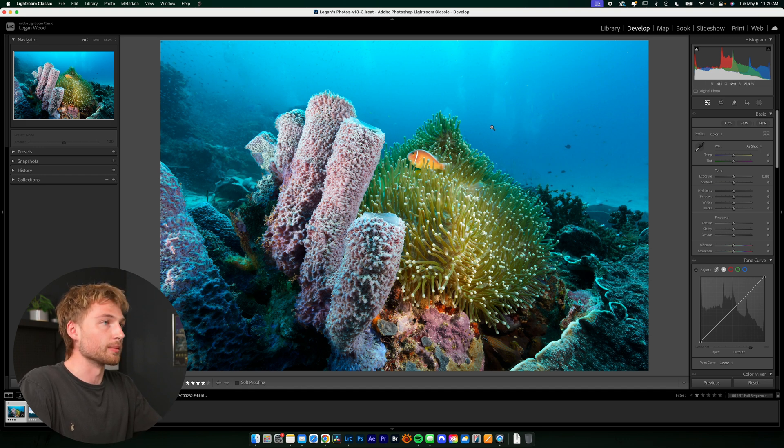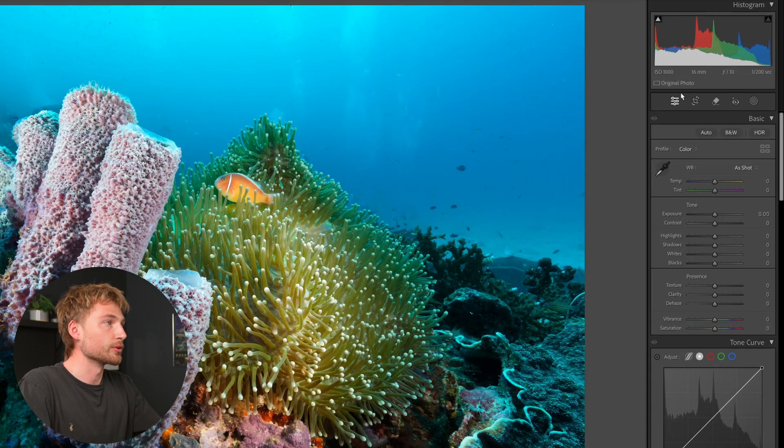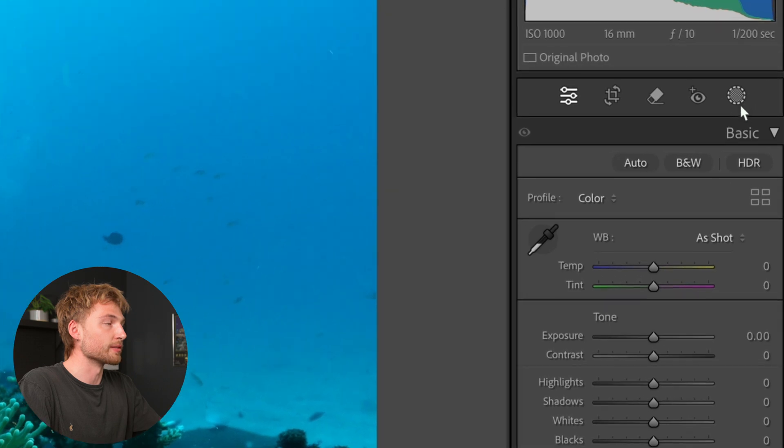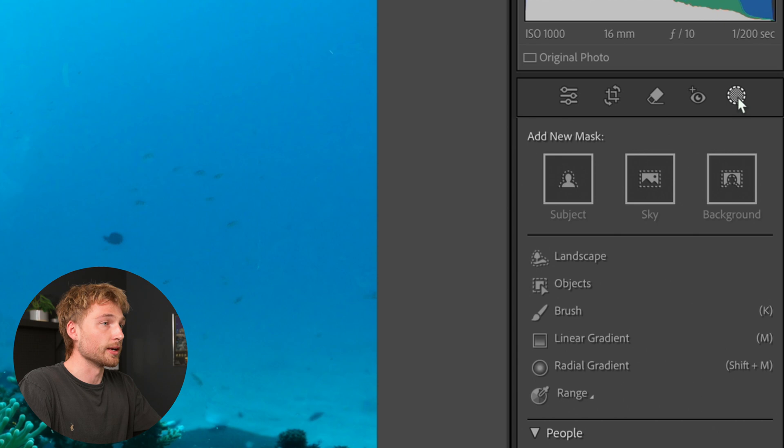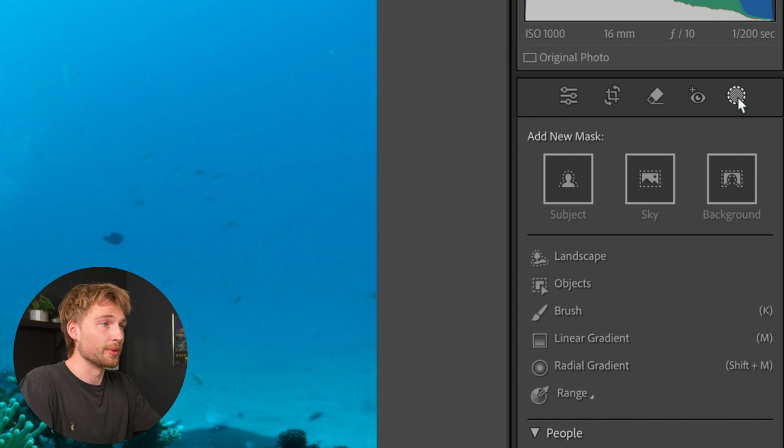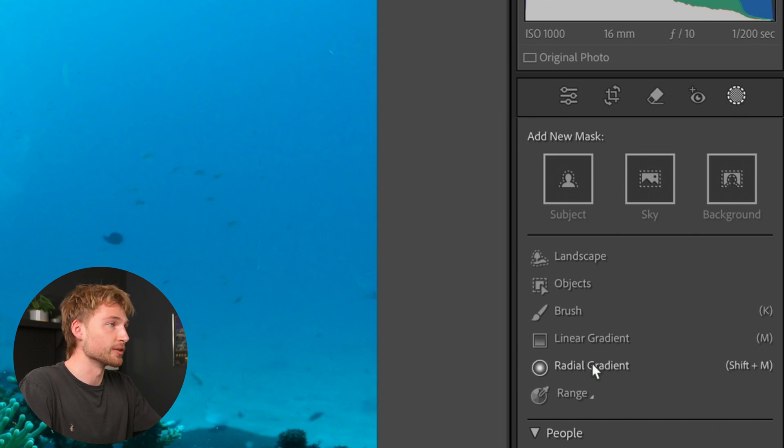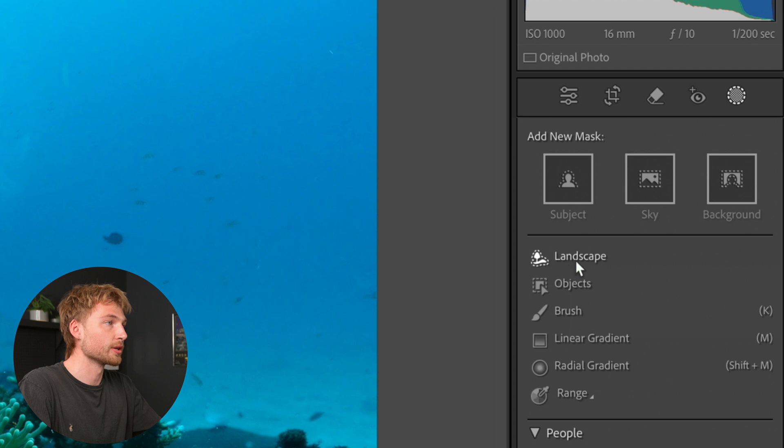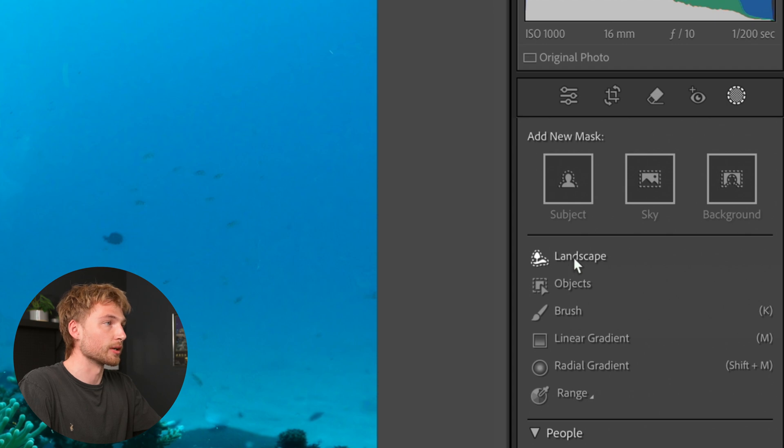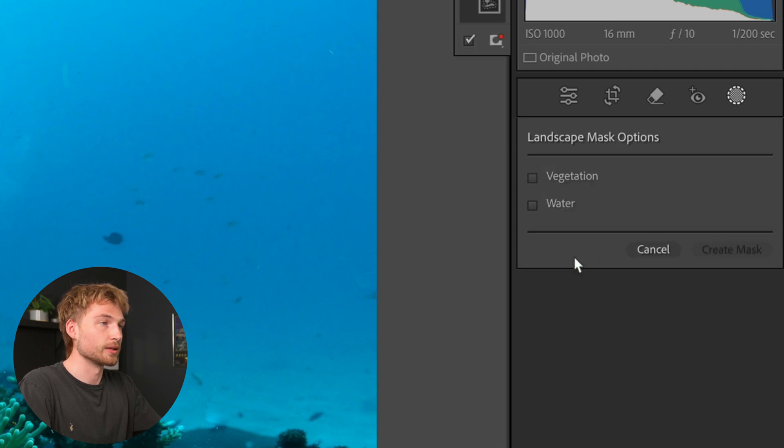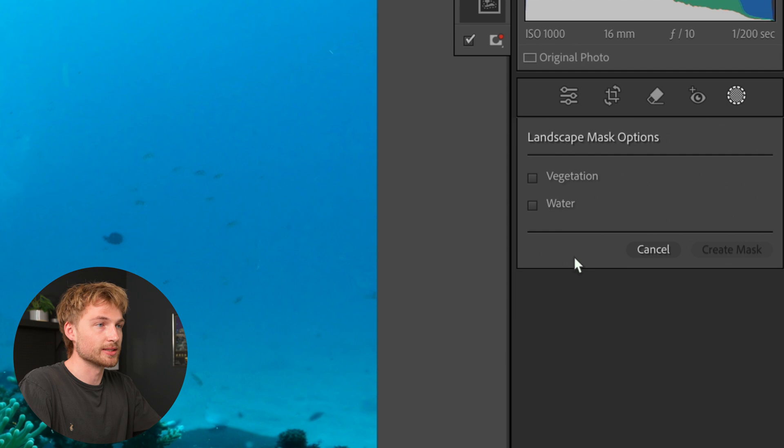And I'm going to go straight over to the masking feature, which is this circle in the top bar. Click on that. And if you're familiar with masking, you'll see all the regular options with the addition of a new landscape option.